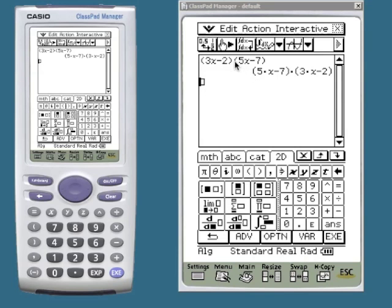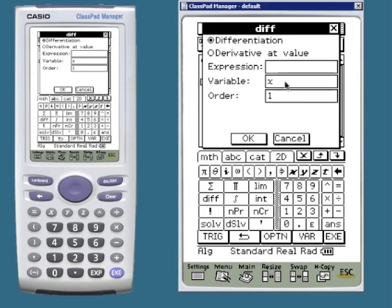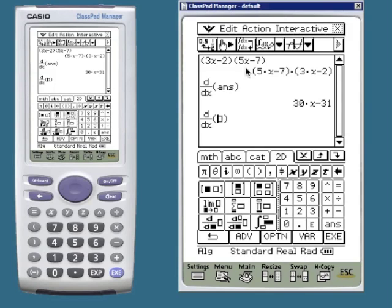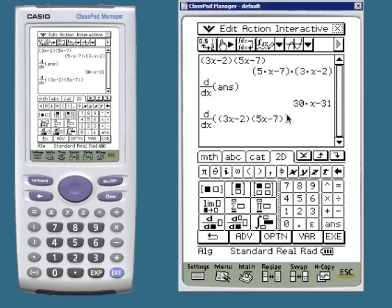Using the ClassPad calculator, I've already entered the function. I can differentiate it by going to Interactive, Calculation, Diff, OK, and the calculator also simplifies the response. There's another way to differentiate on the ClassPad using the 2D calc option. On the left there is the template for differentiating. I need to input x — I'm differentiating with respect to x — and put the function in here. I'll drag it down. Be careful using this version: even though the function itself has brackets, I also need brackets to show that I'm differentiating the whole product, not just the first part. We'll still get the same answer.